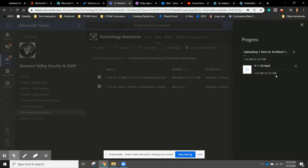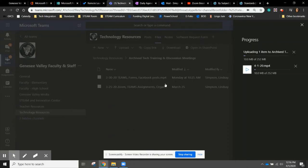Once it's uploaded, anyone who has access to the team is able to view that video.